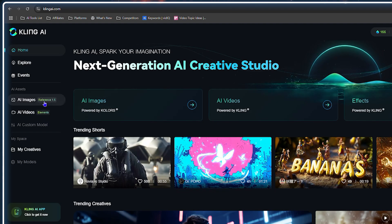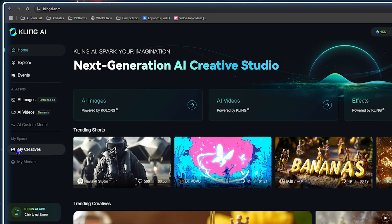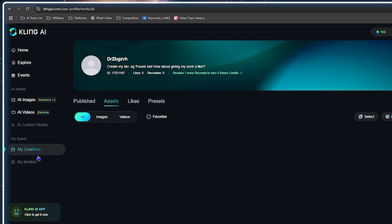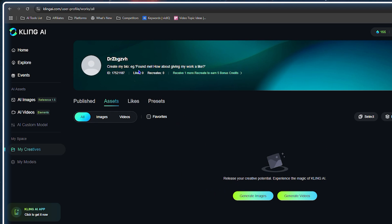The My Creatives section on the left-hand side shows you everything you've generated — your assets, your likes, your presets, your videos, your images, whatever you create. It's also where you find your profile.